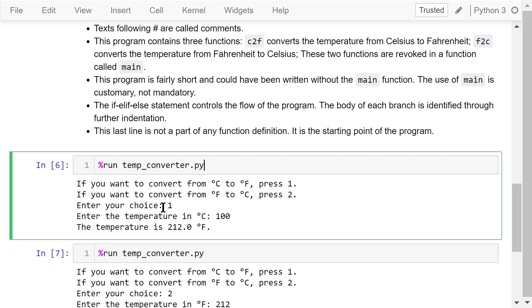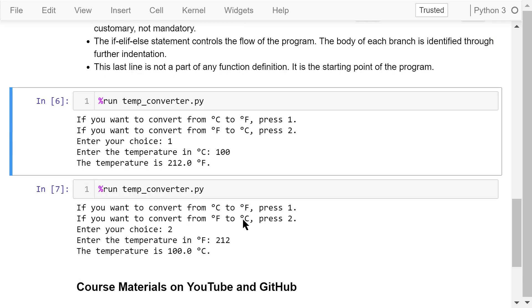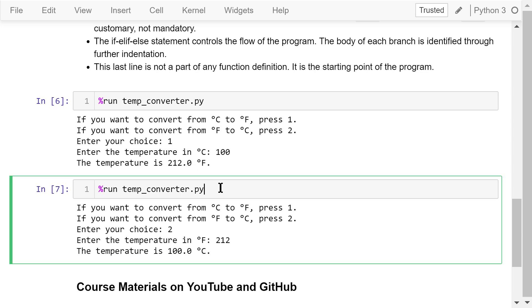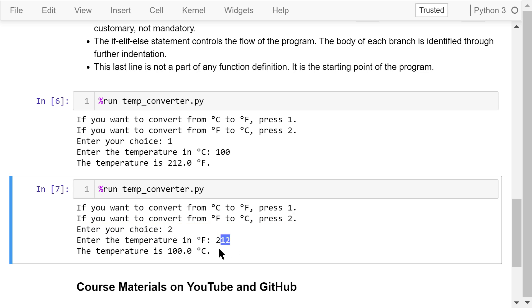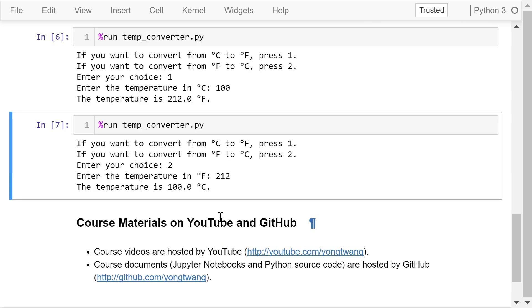I enter my choice 1 because I want to convert from degree C to degree F. The temperature is 100 degrees C, which is the boiling point of water. The temperature is 212 degrees F. Let's run this program again. This time, my choice is 2. Enter the temperature in degrees F, 212. The temperature is 100 degrees C.